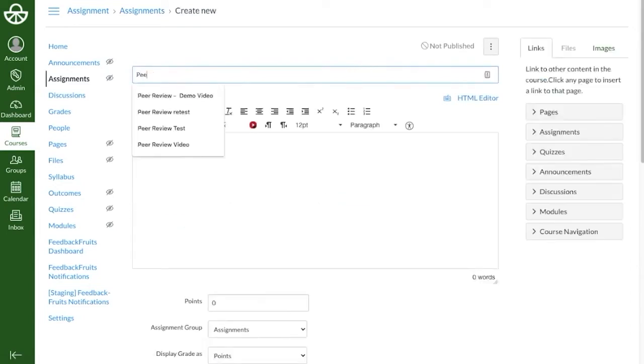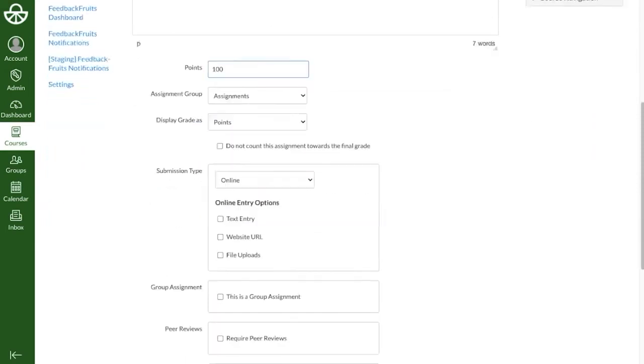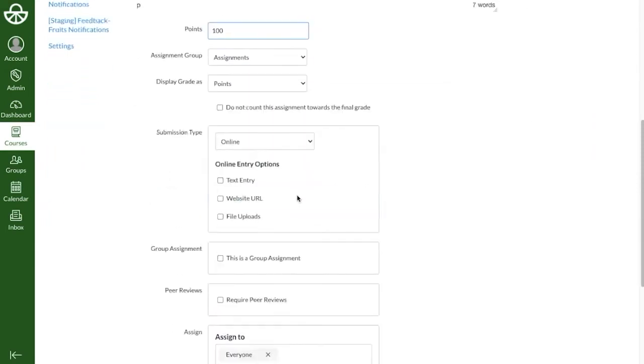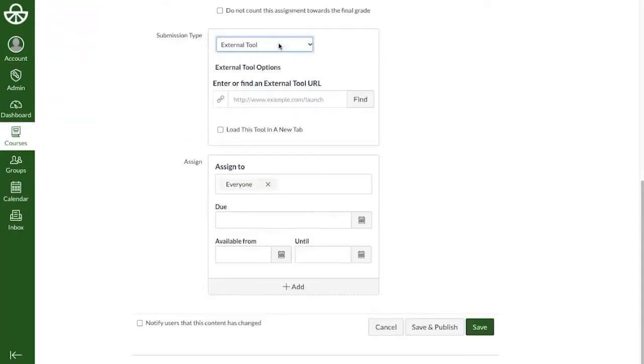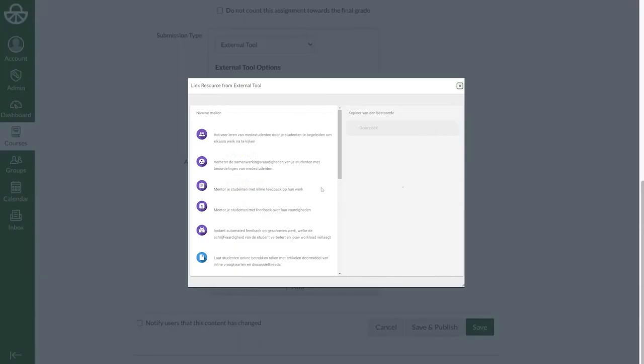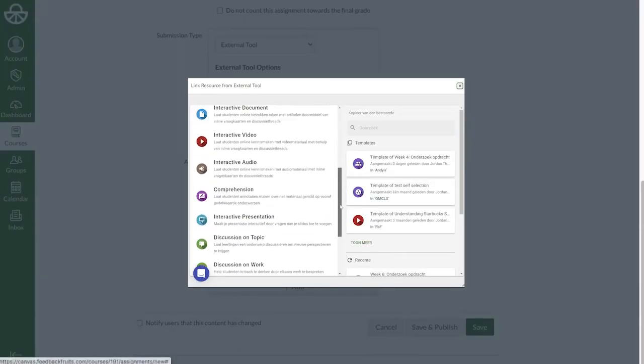Give it a title and if desired add a description and fill in the amount of points. Now to select a tool, we'll go to Submission Type, choose External Tool, click below on Find and select the tool you wish to use from the list.